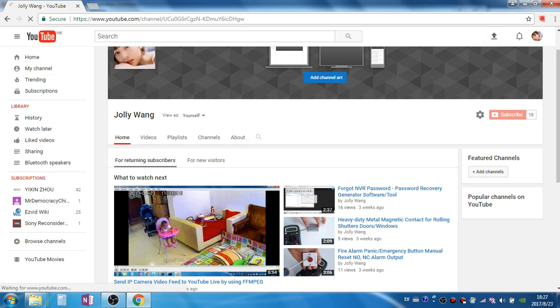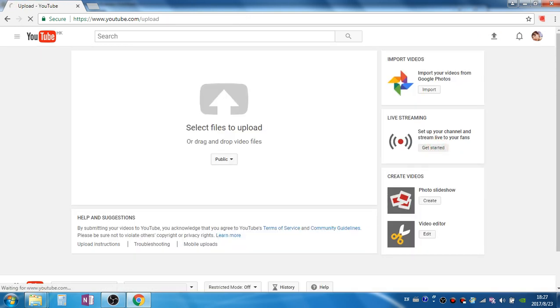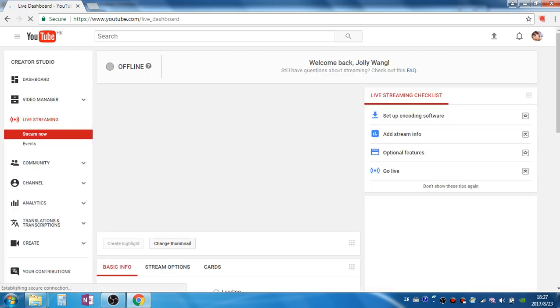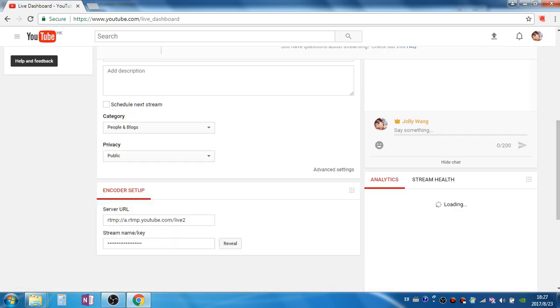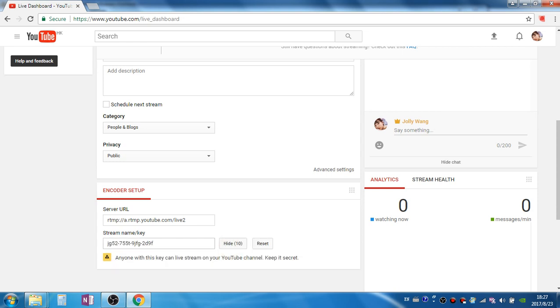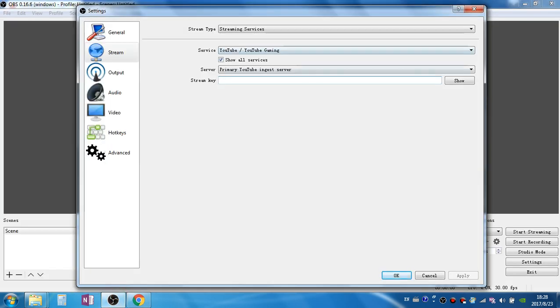To find out YouTube stream key we'll go to upload, then click get started, scroll down the page. We can find the server URL and the stream name or stream key. Click reveal and copy it, then paste it in here. Click OK.